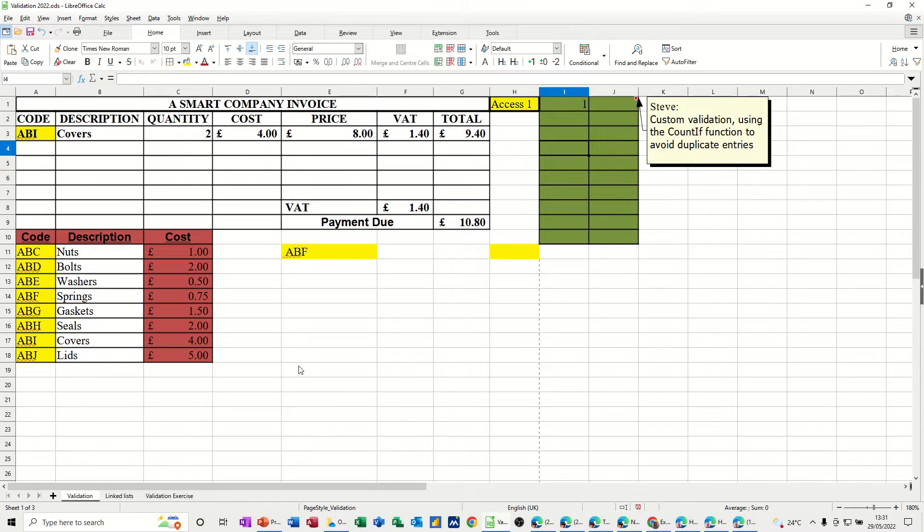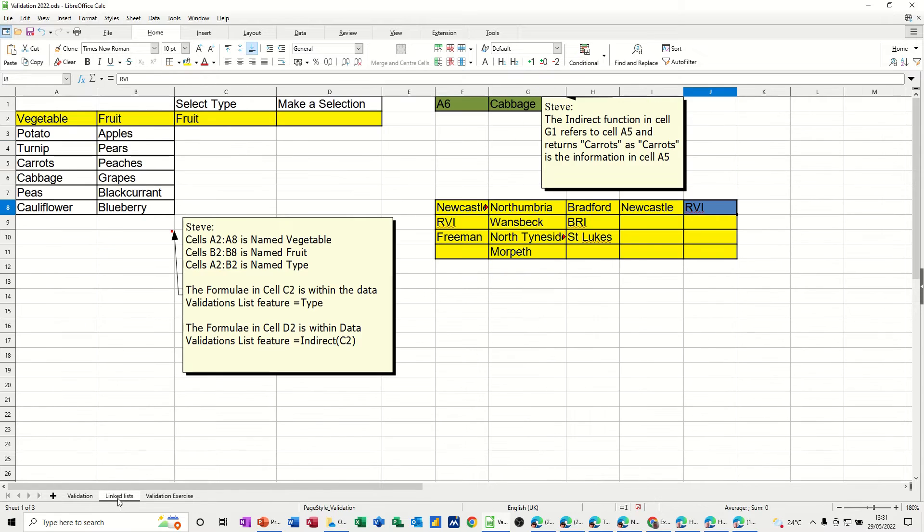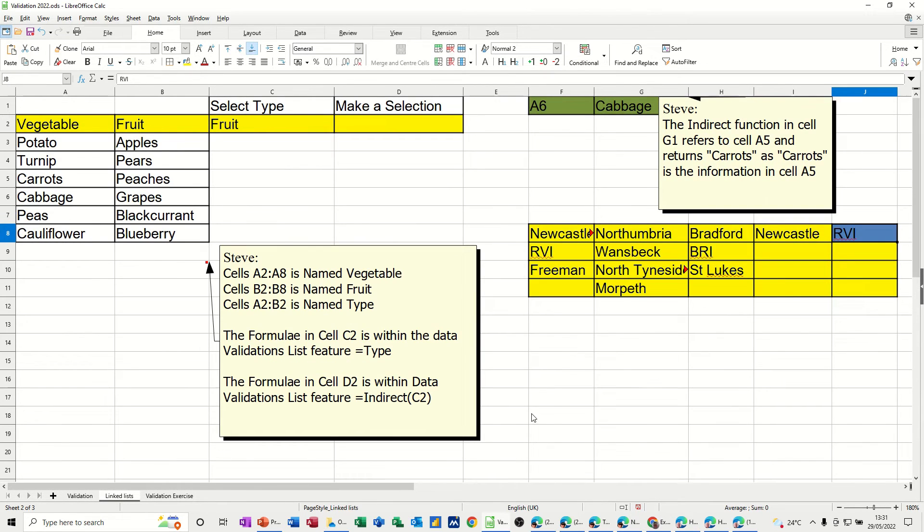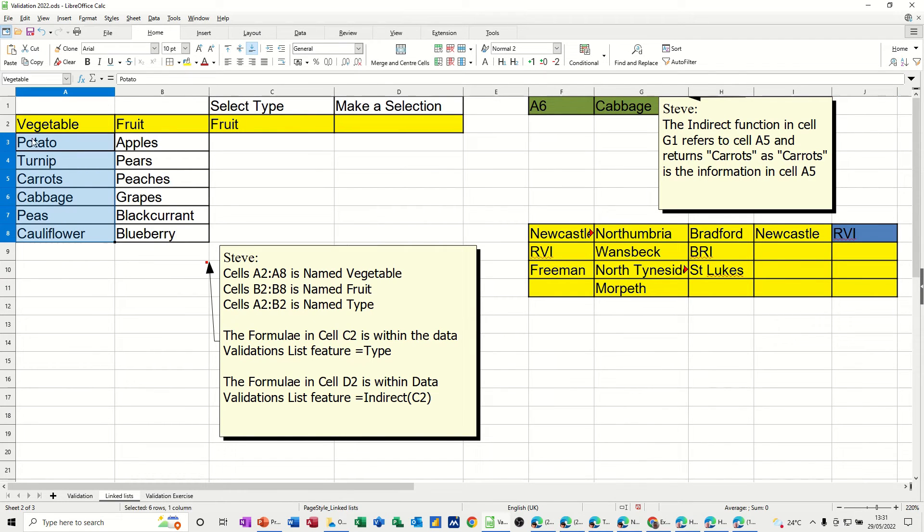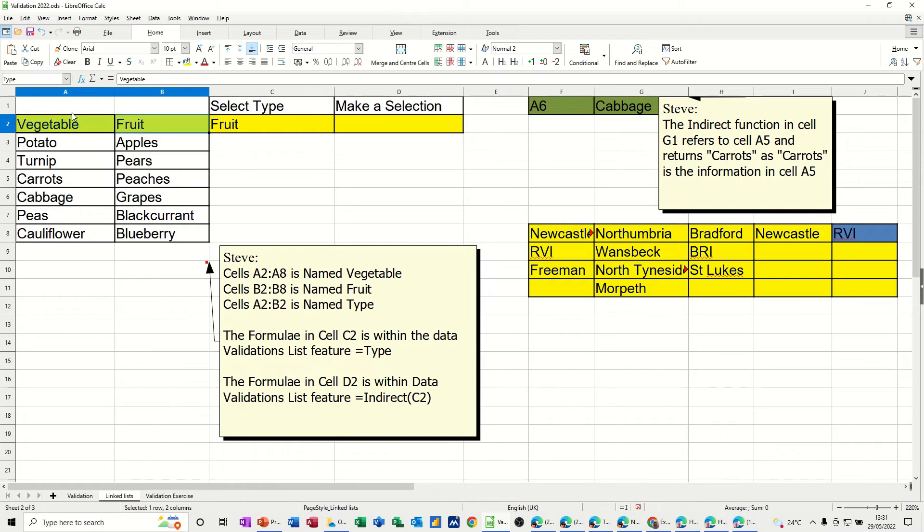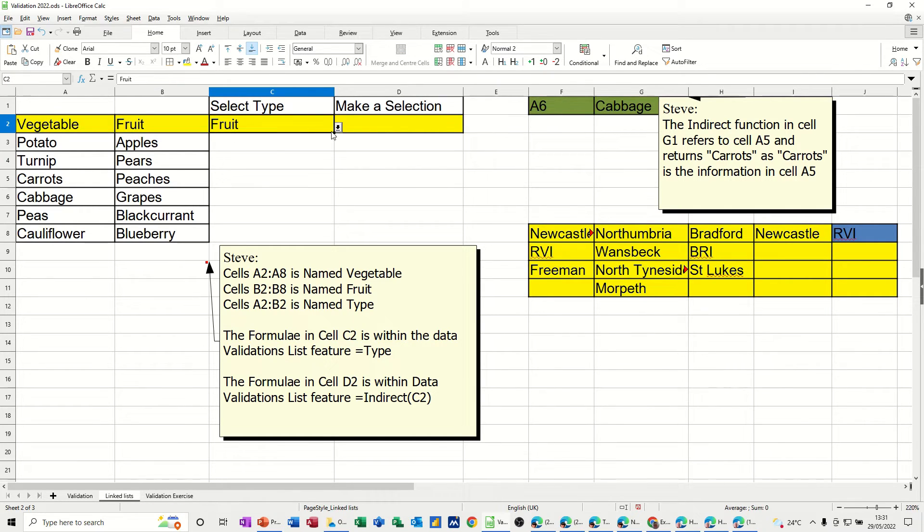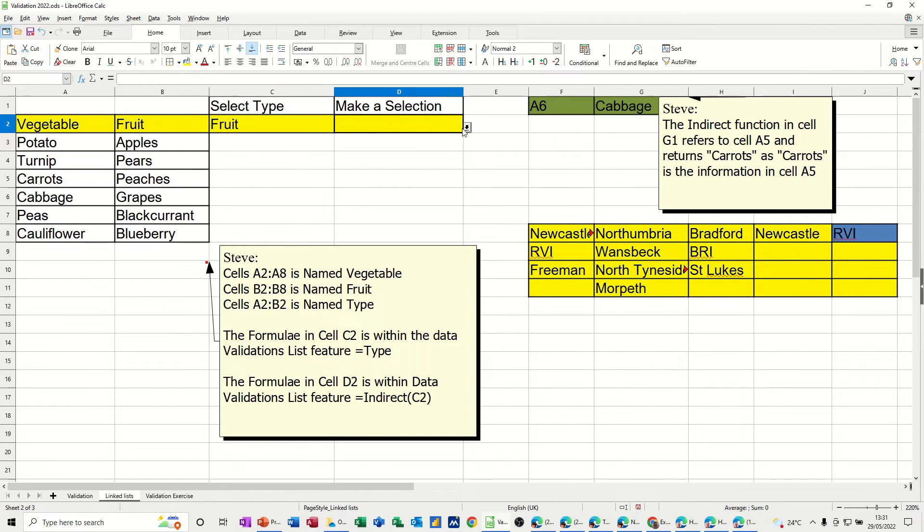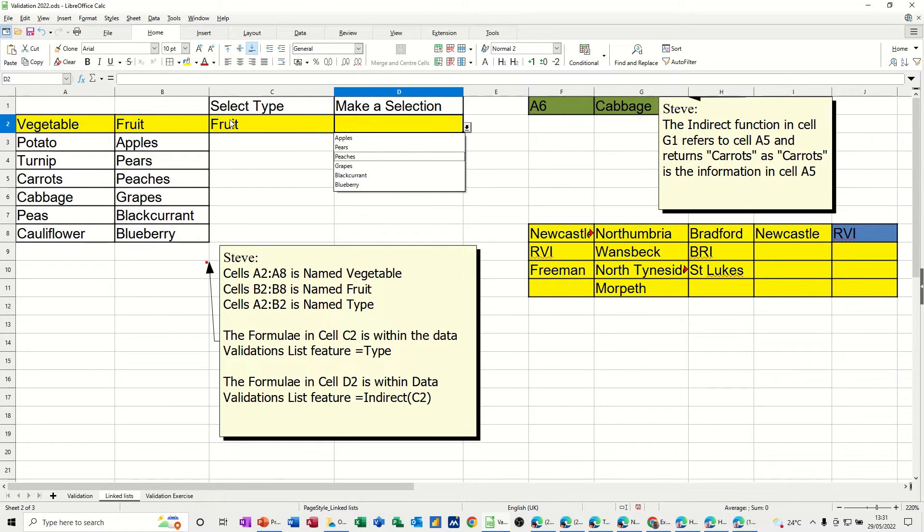Now, you can also create linked lookup lists, and that's what I want to do on this one. I'm going through this sheet tab called linked lists. Let's zoom this up a bit more. So what I've got here is a list of vegetables, and I've called it vegetable. These are fruits, and it's called fruit. And then these two, the titles, are called type. And then in this selection area, I've got a list that's just going to look at these two options. And then when it says make selection, I've got another lookup list.